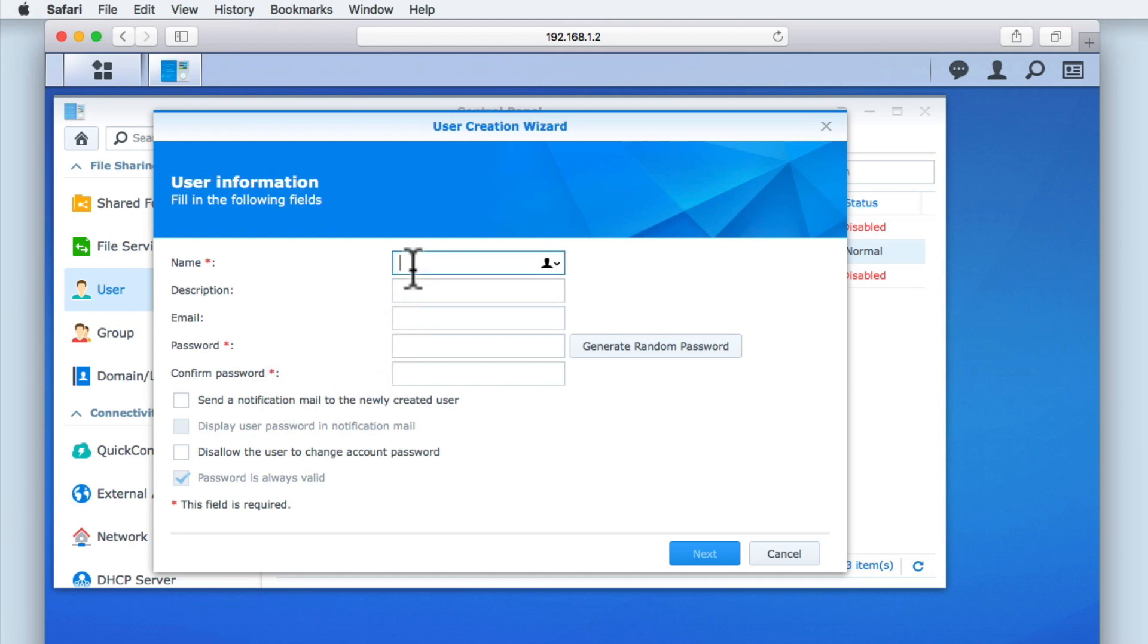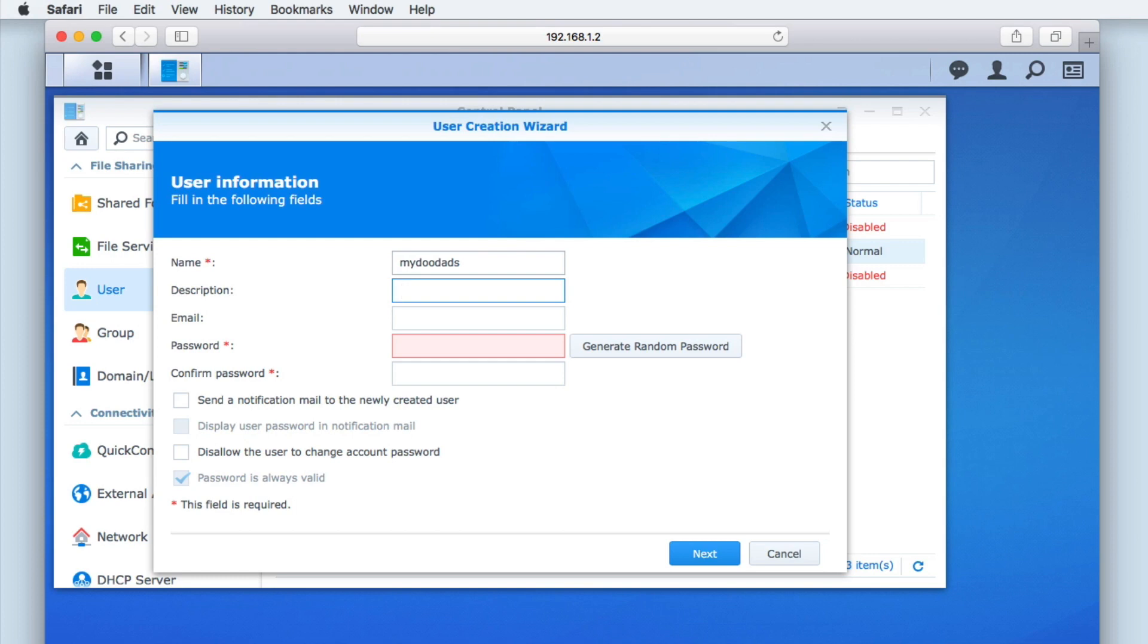First, we need to enter the user's name. Next, so we can more easily see why the account was created, we need to give the account a description. As this account will be a standard user account with no administrator's privileges, we will describe this account as a user account.